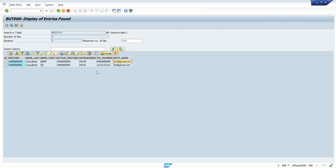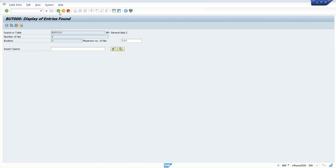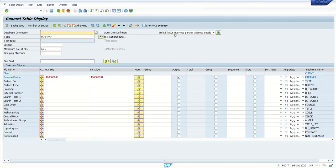I gave the scenario of business partner data, but in the same way you can create different conditions for different business processes — for example, a sales order where you want to select sales order header, line item, and schedule line data in one go. Same for purchase order or finance data like BKPF, BSID, BSAD — the same concept applies for joining multiple tables.